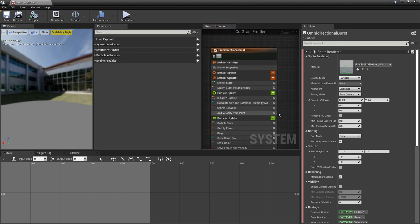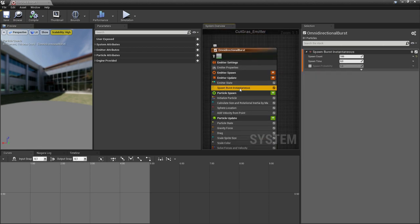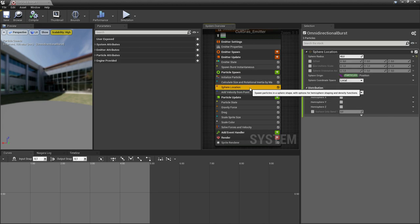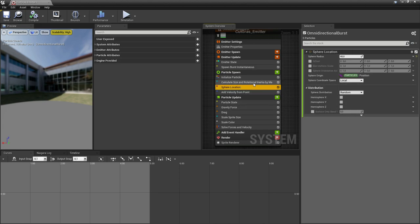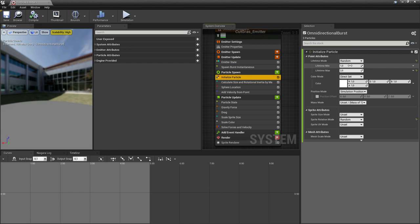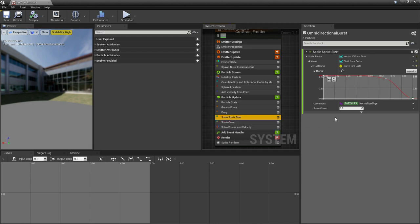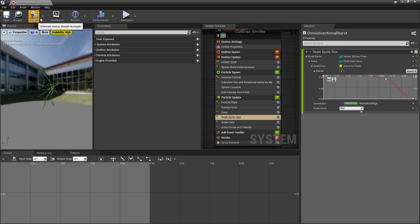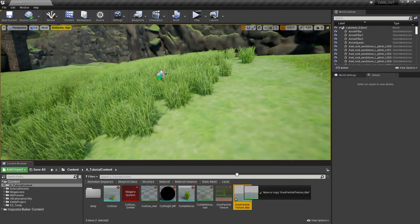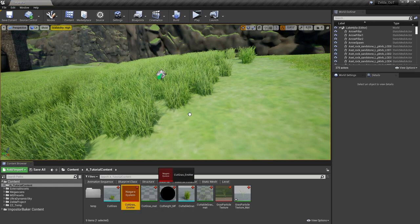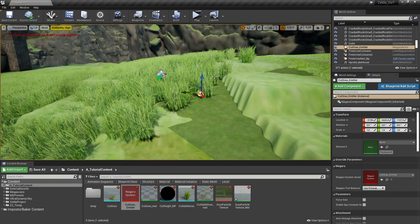Now let's edit some values here. For the spot spawn burst, the spawn count of three is okay. Sphere location also looks okay. The lifetime is a little long for my taste — let's set it to 0.5 and 1. And for the scale sprite size let's set it to 40. Let me place that in the world and check this out. Yeah, 40 might be okay. I'm not really the Niagara guy so you can do as you wish on this one and tweak it as you like.